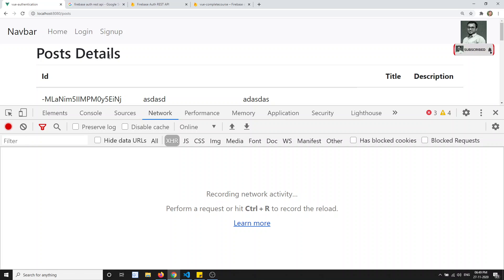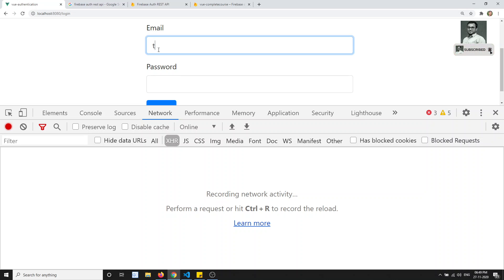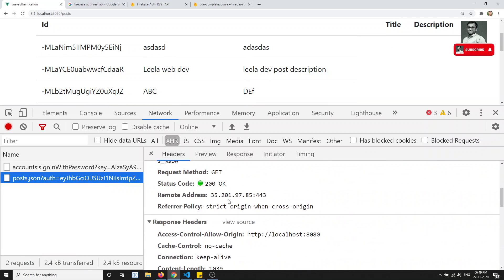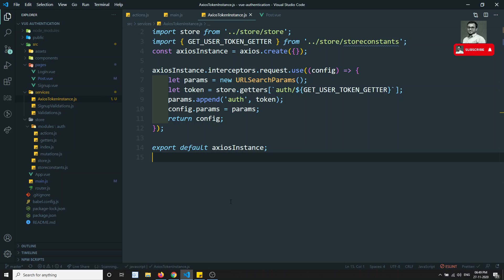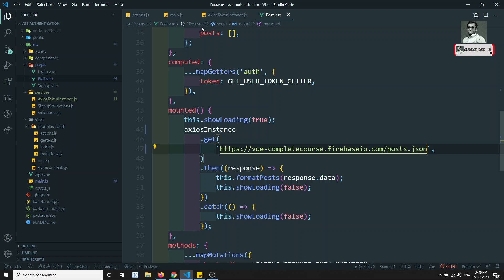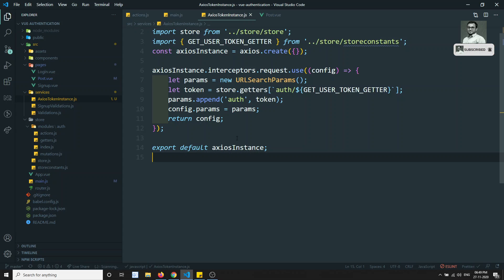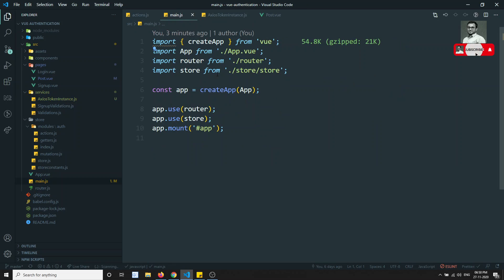Now if I go to login, enter test at test dot com and a password and click login, we are able to get the token successfully added through the interceptor. I didn't add anything in post dot vue — the token is added via the interceptor by reading from the store's getters. This is how we append the auth token through axios interceptors. If you have doubts, I've covered axios interceptors in detail in this Vue JS course. Please post comments below and subscribe if you found this helpful. Thank you!